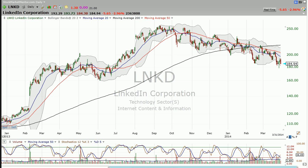So you don't want to be shorting stocks on their way down. You want to short downtrending stocks after they've come up and then rolled over.